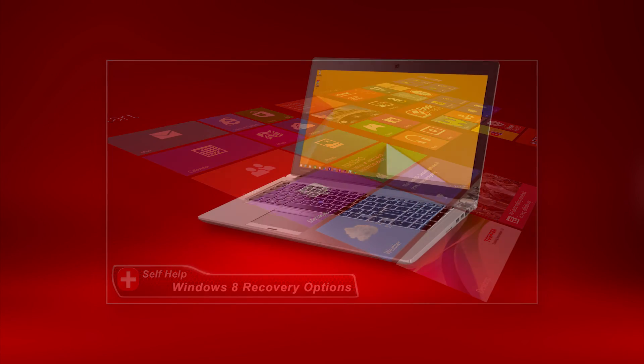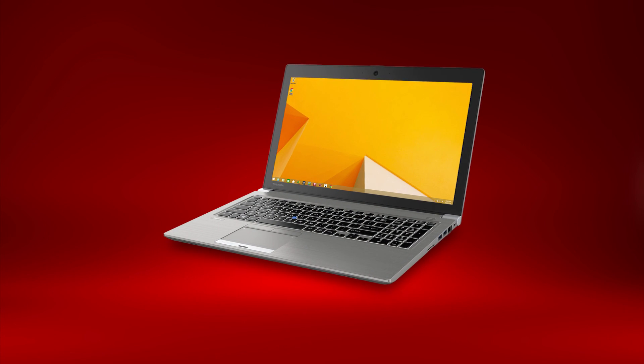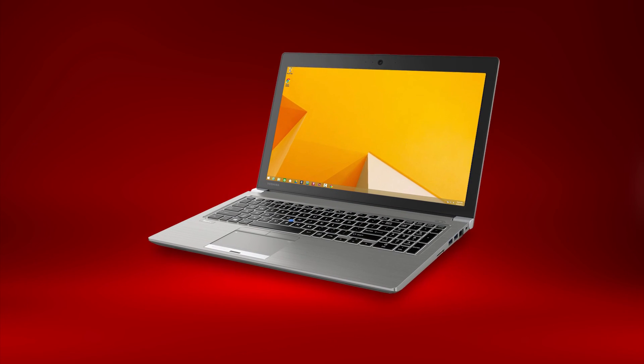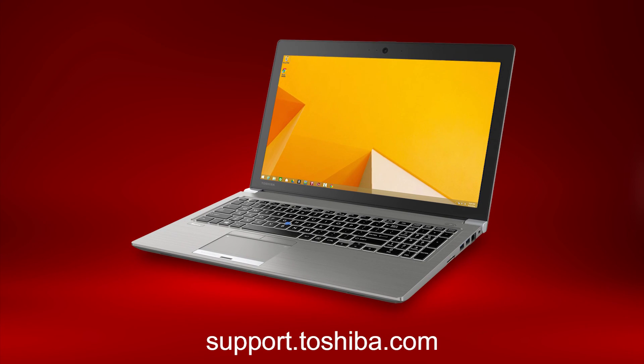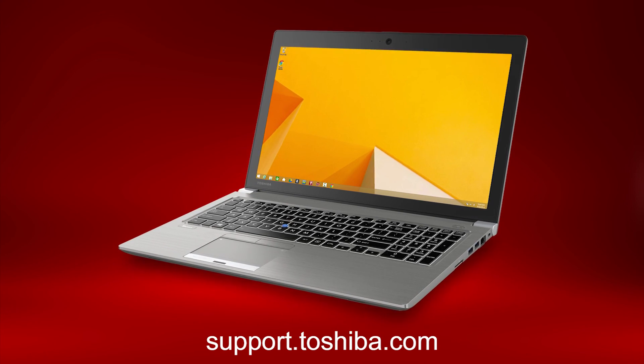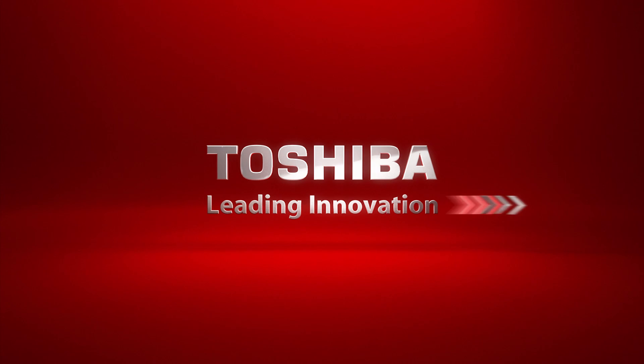I hope this video helped you correctly start your Toshiba laptop if it previously couldn't start Windows 8 correctly. For more information, visit support.toshiba.com. Thank you.